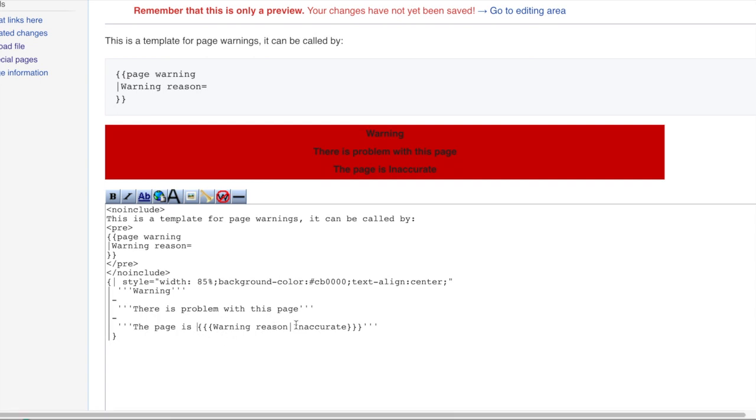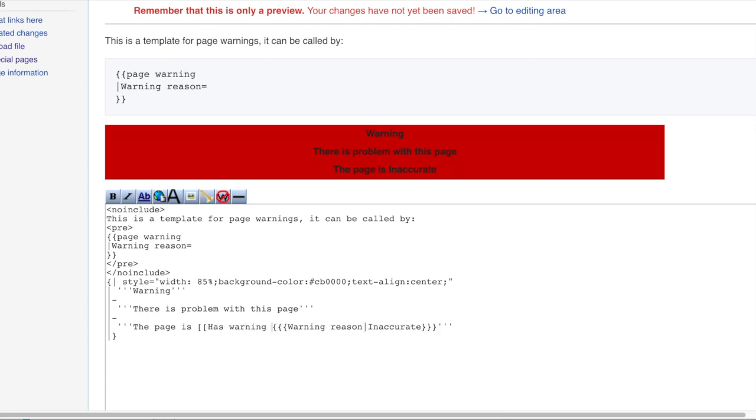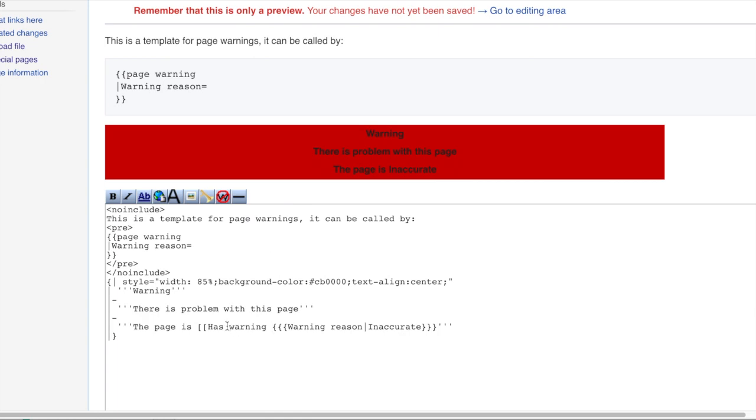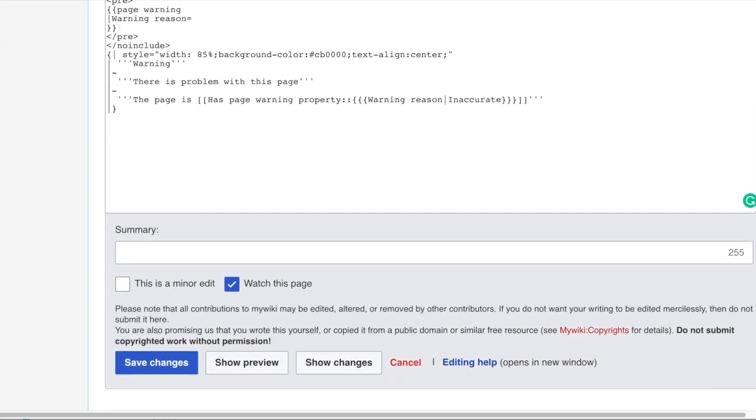So what we wanted to do is we wanted to turn this into a property. So the way we wanted to do that was to double brackets, has warning, I can't remember what I called it. It is has page warning property. Thank you. So it has page warning property. And then the double colon. And this is the same inside. And then we need to close off those two square brackets. So we save those changes.